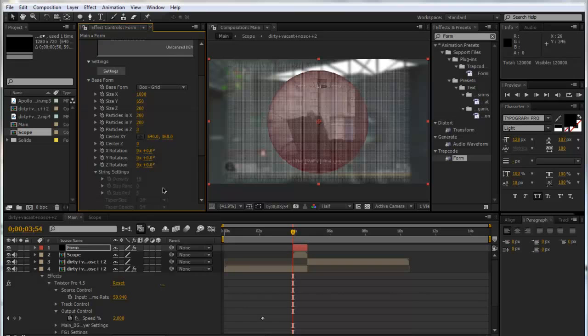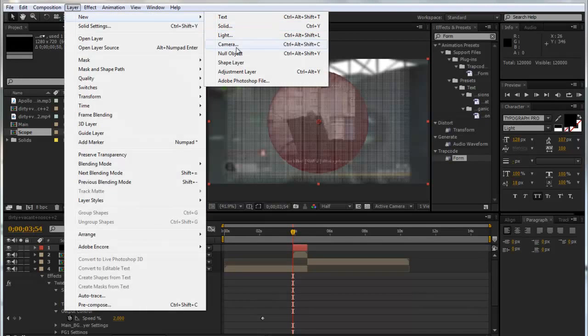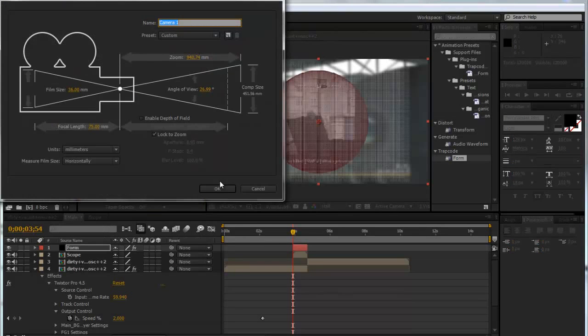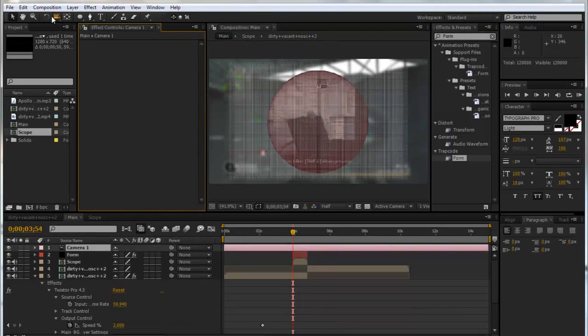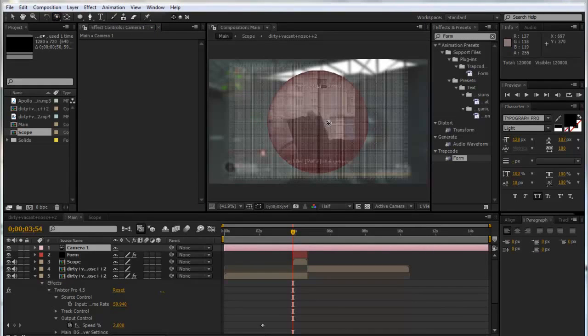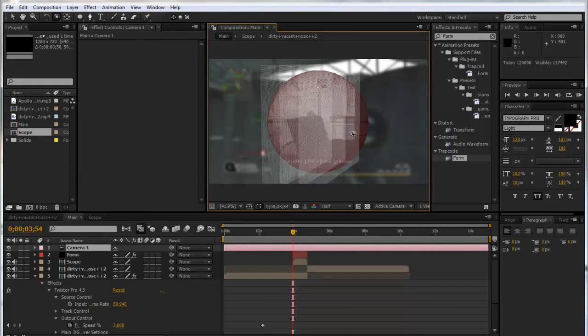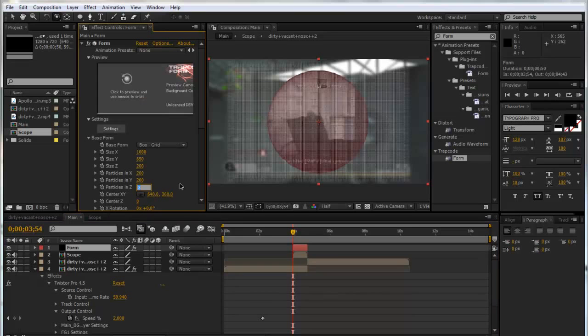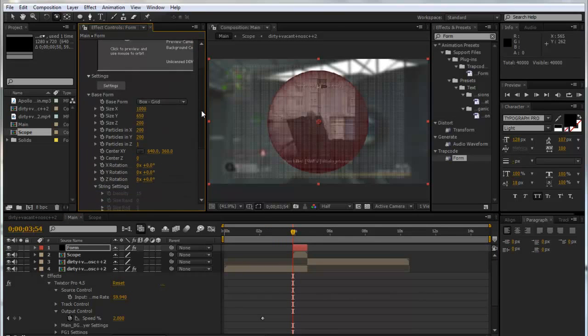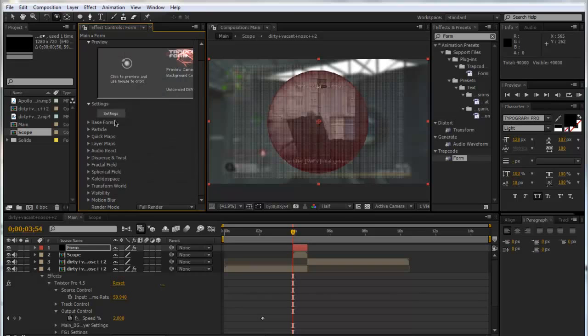Now we're just going to make the particles in Z 1. Because at the moment, if I was to make a new camera and use the orbit tool, you can see there's three grids. But we don't want that, we only want one, so we're just going to make it 1. Now there'll be only one grid. That's all for the Base Form for now.